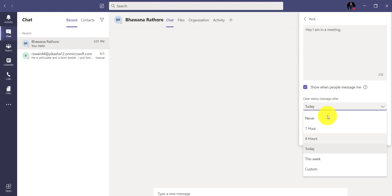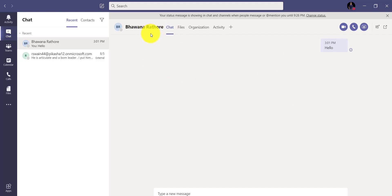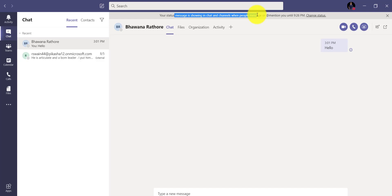And then next thing is when you want this message to disappear. So if I say that after one hour this message should go, then it will actually go after one hour. So by that time it will be there. Suppose I will say one hour and I will say Done. So you can see here now — if I am trying to chat with someone, then also it is showing me a notification that your status message is this one. And if someone actually tries to chat with you, or they put a thread and mention your name, then they will get a message saying what this person's status message is.